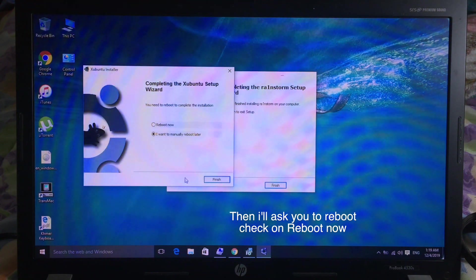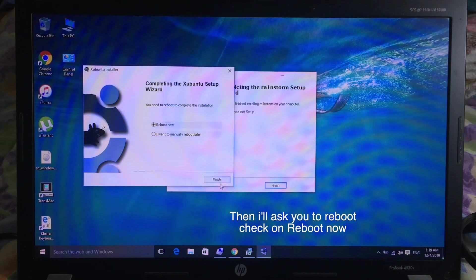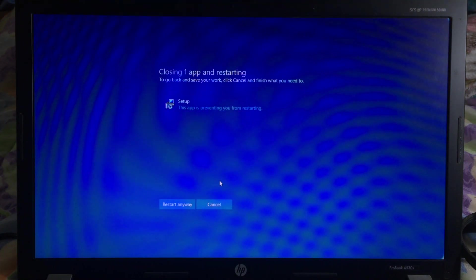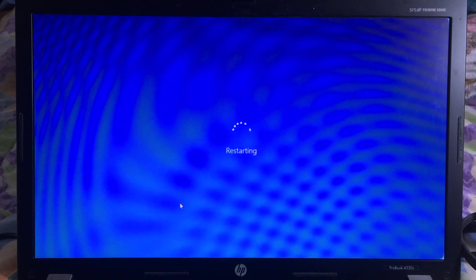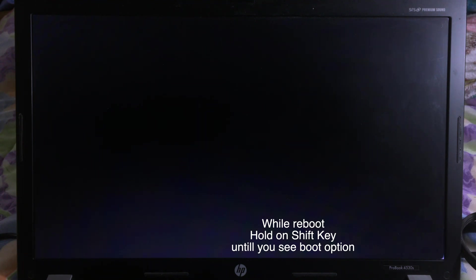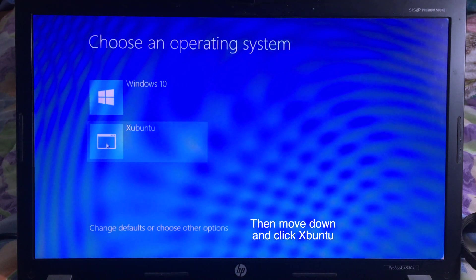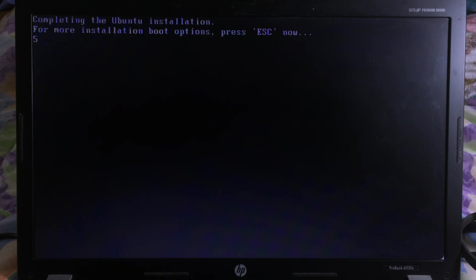And after that, it will ask you to reboot. You can check on Reboot Now. And while it is rebooting, you can hold the Shift key to go to the boot device option. You can select H-band 2, and then it will boot to the H-band 2 system.